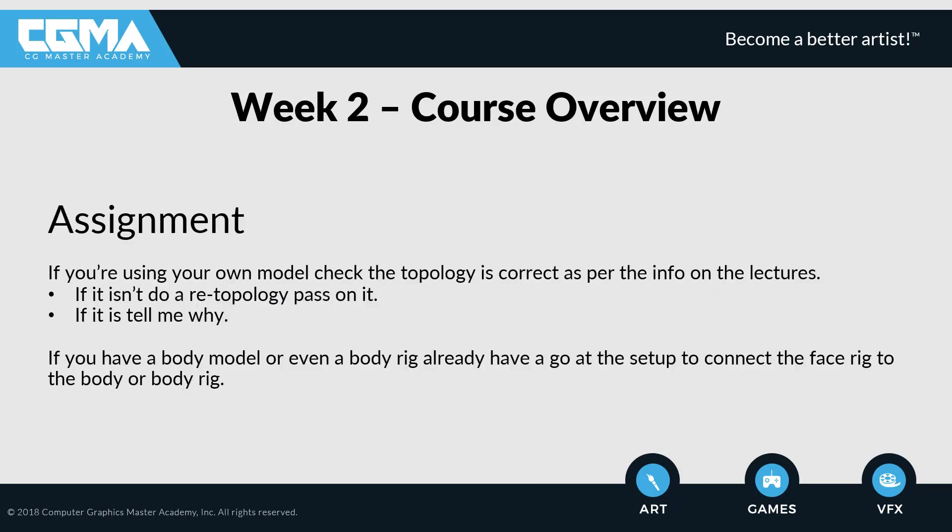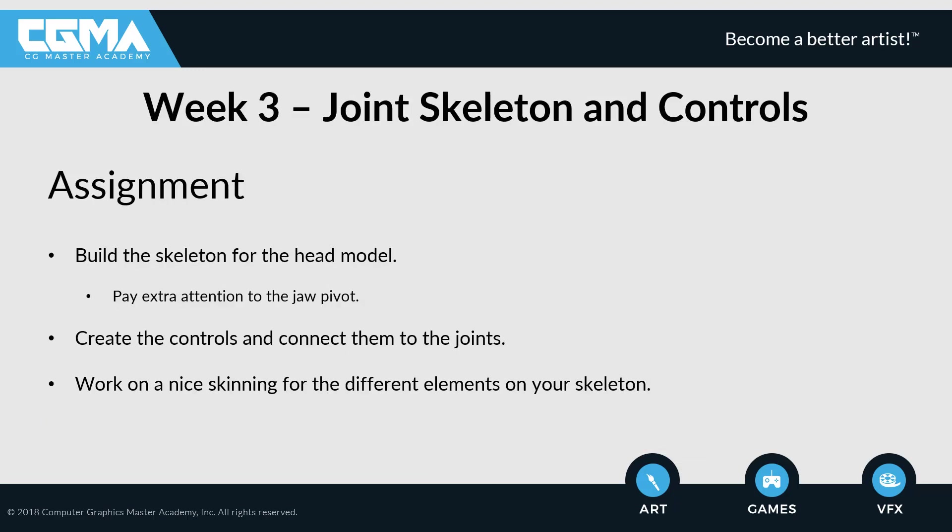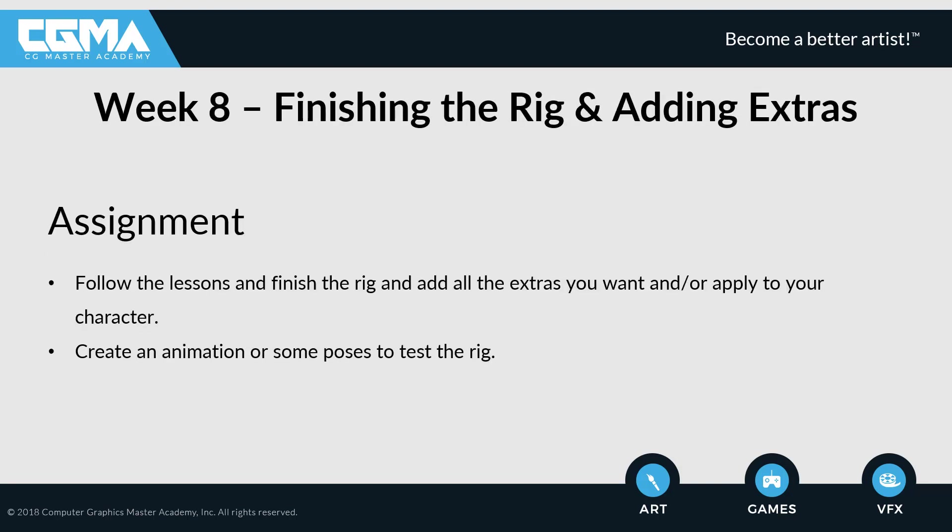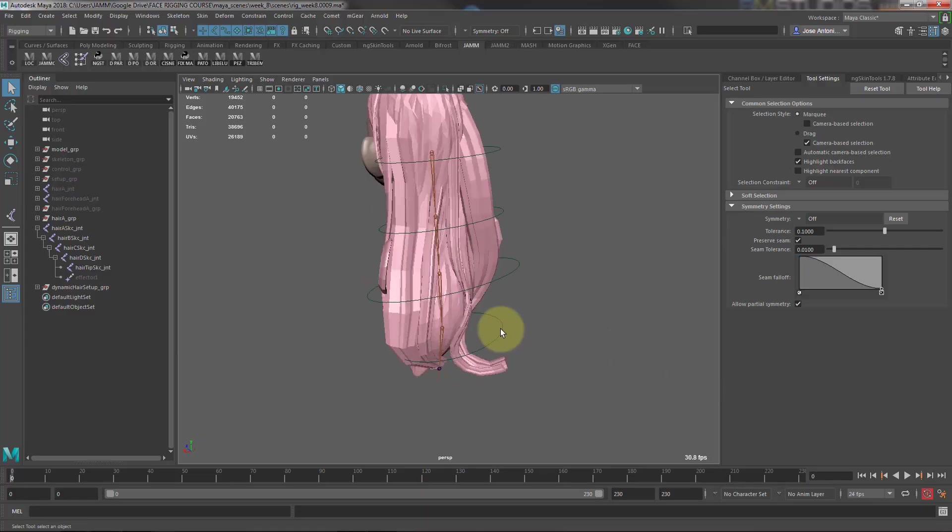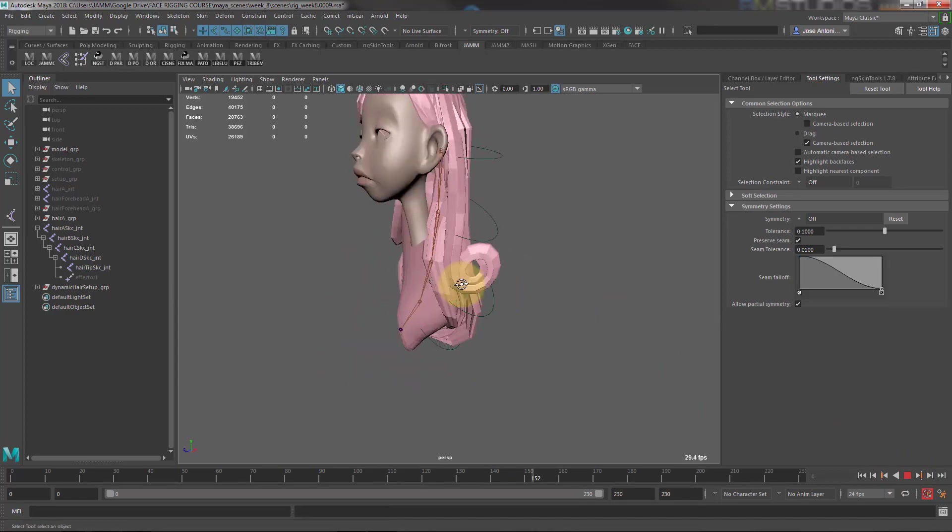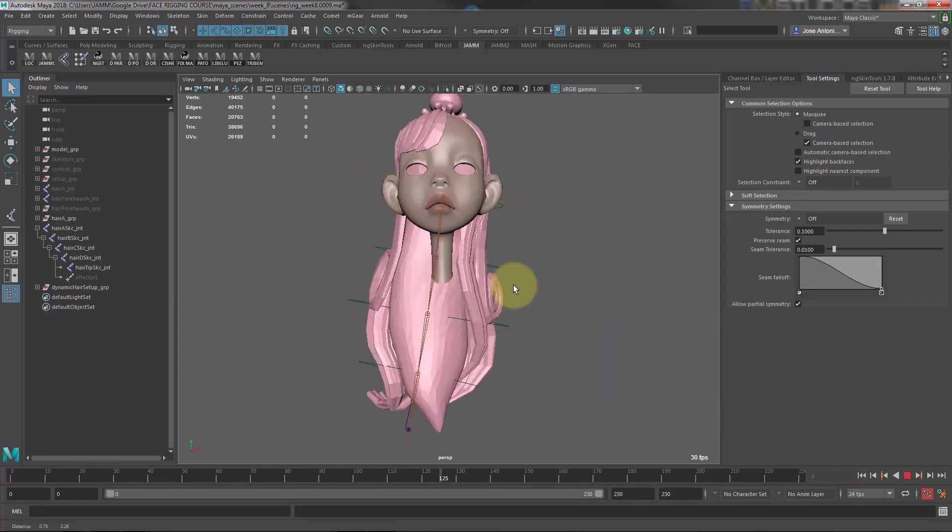We'll also have a live Q&A session each week where we can all get together and discuss common topics and questions that may arise after watching the lectures and attempting to complete the assignments.